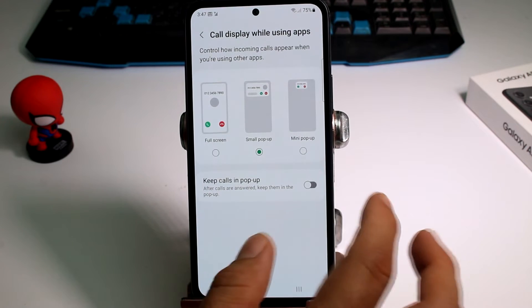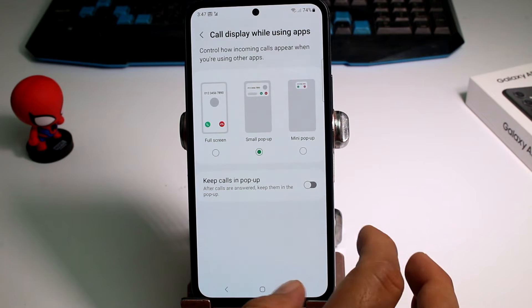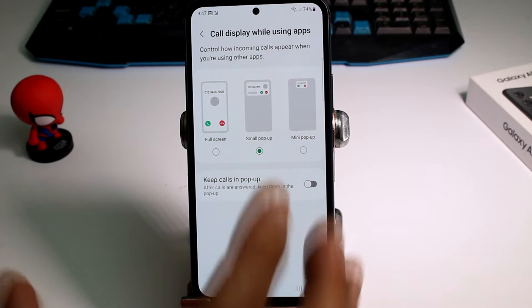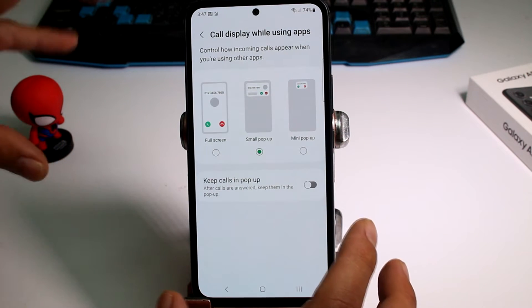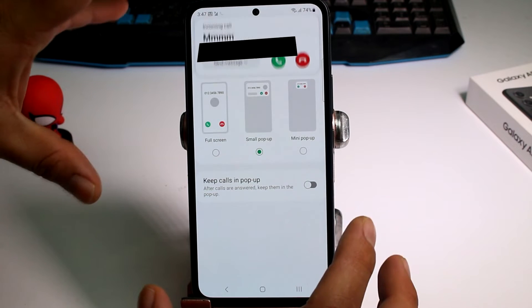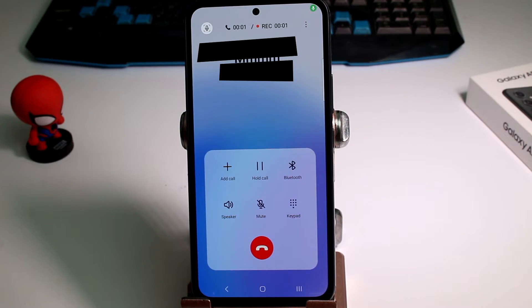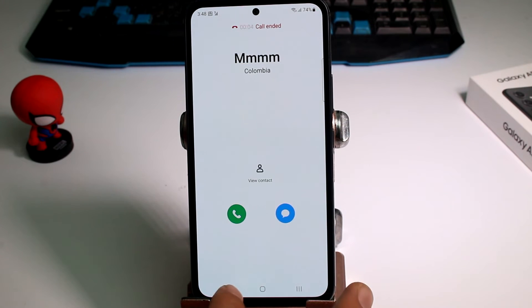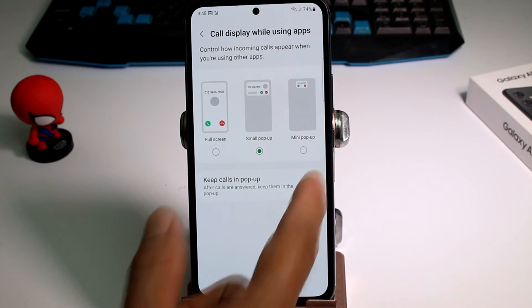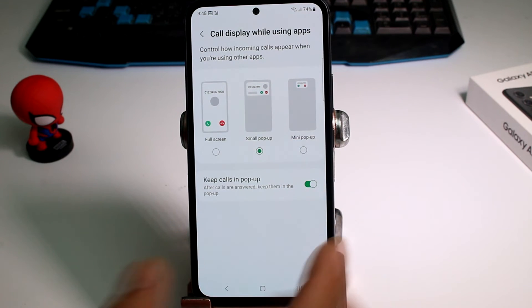But if I deactivate it and call again, you're going to see how it's going to be a very big window when you accept the call — a big window. I don't want a big window. If you don't want this to happen, what you have to do is activate this option that I'm telling you.